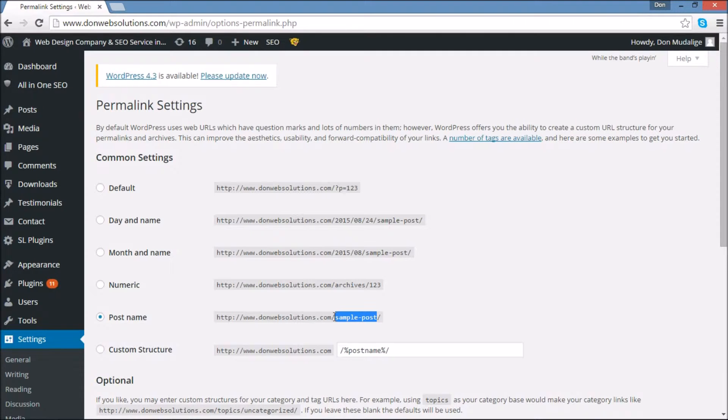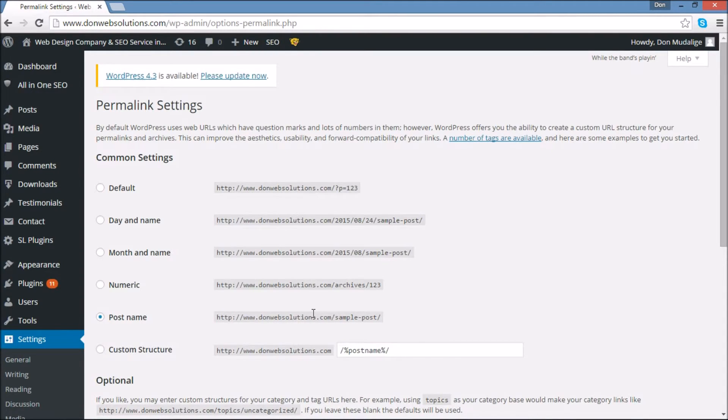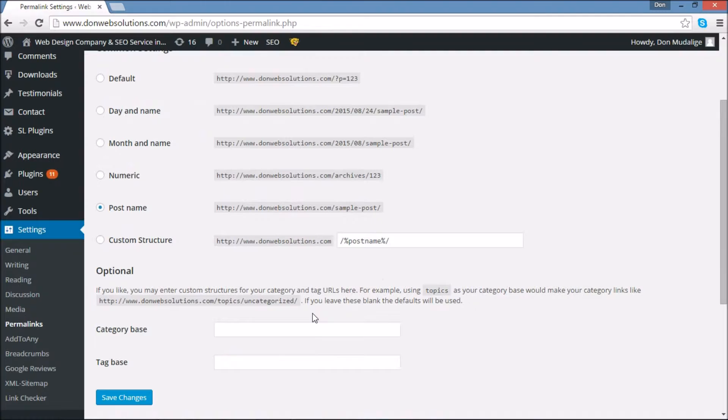I am not going to go any further on how you can change things in the custom structure. So I'm going to leave it at that. Once you do select, use your best judgment, once you do select the option that you want, you're going to click on Save Changes.